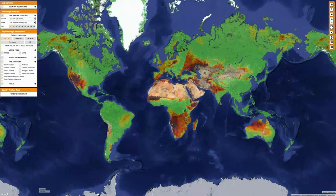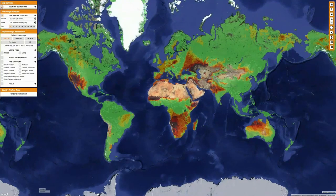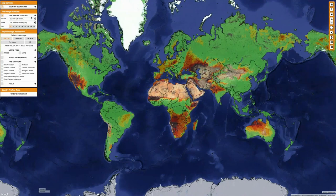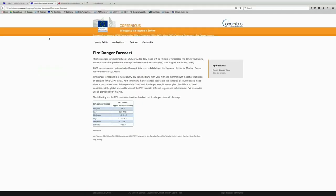Now let's examine some of the data layers here on the left side. The first thing we'll do is just turn on the country boundaries — it'll take a moment to display and then you can see all of the borders here. The next thing we're going to do is click on the information icon about the fire danger forecast section. What this should do is open a new tab in your browser that describes what the fire danger forecast is, so you can get more information here.